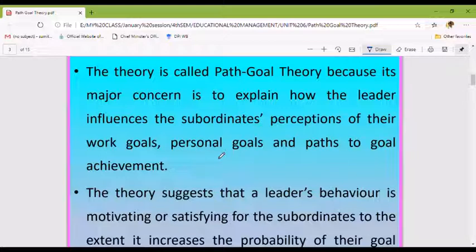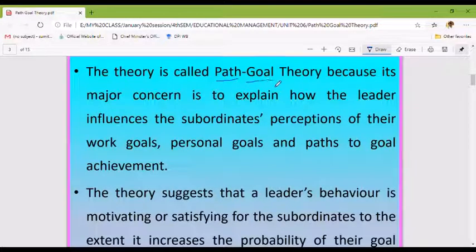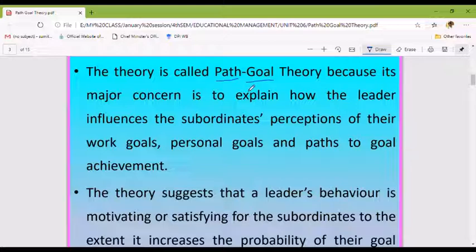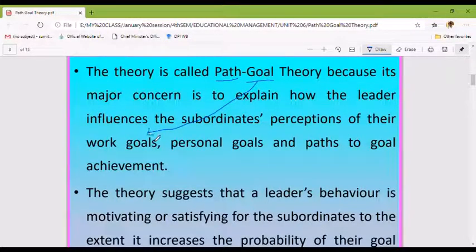The theory is called path and goal — path meaning the path, and goal meaning the goal. The leader considers both work goals and personal goals of the subordinates.